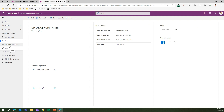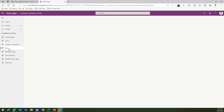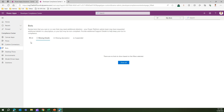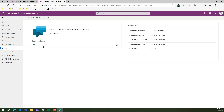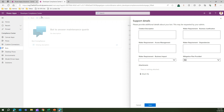For bots, clicking on the Bots section shows the list of bots. Clicking into one shows missing description, the state of the bot, the environment it was created in, and again the support details form — very similar to flows and canvas apps.